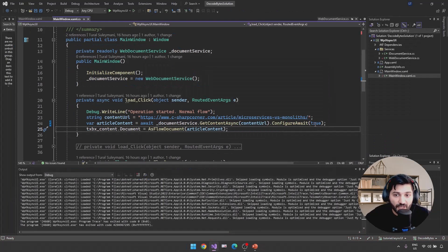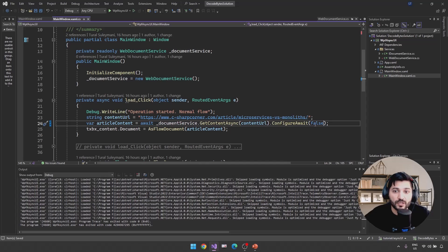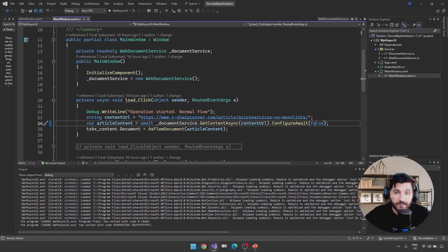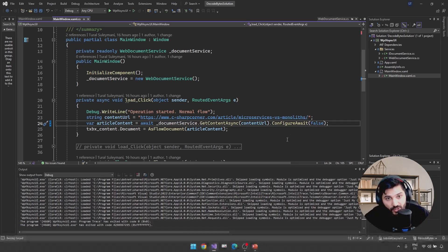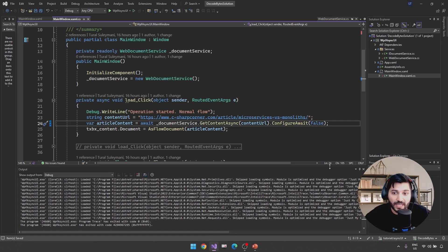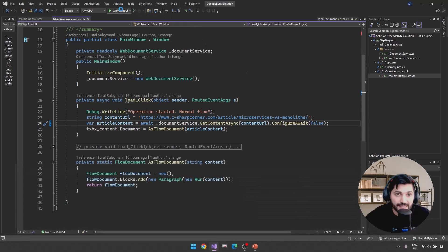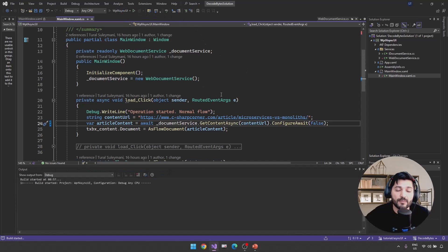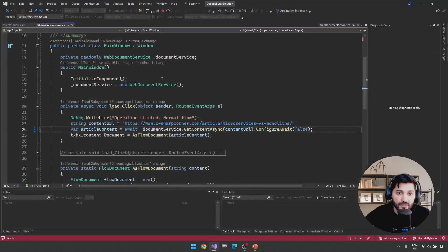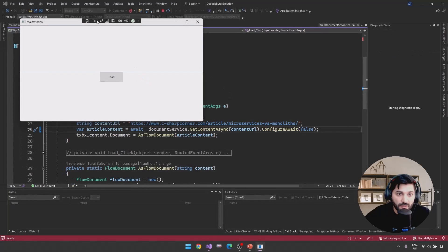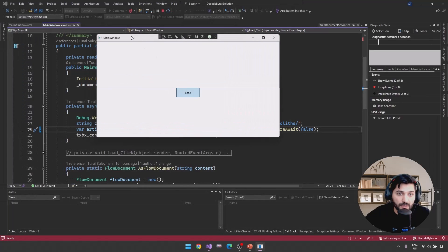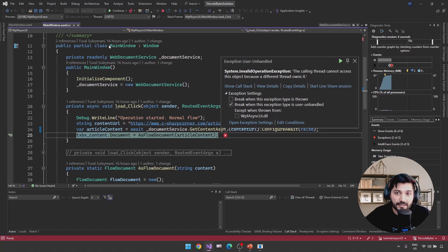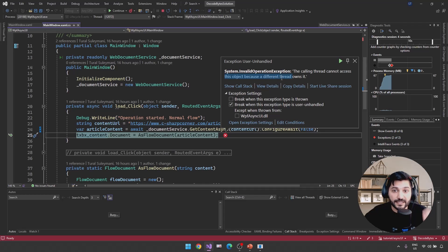But what if I assign false to the ConfigureAwait value? It means I am planning to have a task continuation not in our UI thread. What will happen? So let's run and see what type of exception we are getting in this case. Let's click the Load button and boom, invalid operation exception.